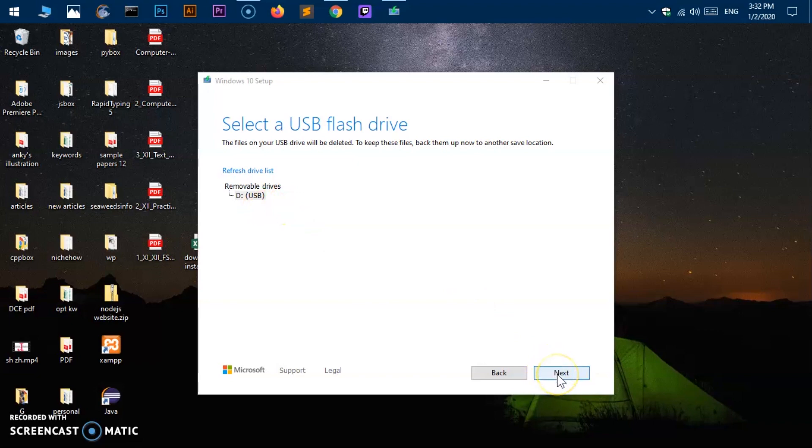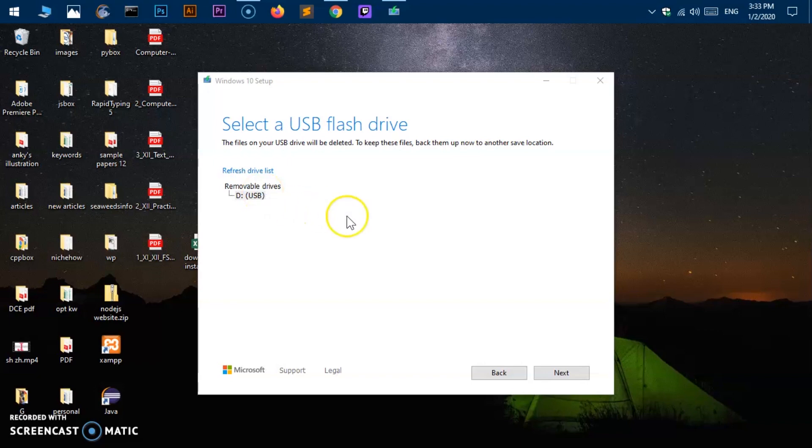Now go ahead and select. If you have more than one you probably will get option to choose or select the USB flash drive which you want to make the bootable flash drive for Windows 10. Now go ahead and hit next.